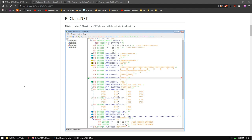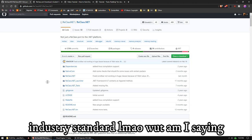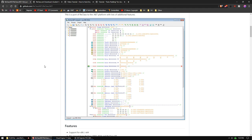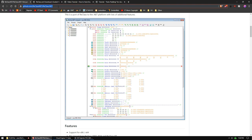ReClass.net is a tool used in almost all of our videos because it is an irreplaceable tool for game hacking. If you are not a game hacker, this is still a great tool for reversing any structures. This video is going to be a more in-depth replacement for our old ReClass video, which was for ReClass EX — the old version. ReClass.net is the new industry standard developed by knacker, a port of the original ReClass made by Drunken Cheetah, converted to .NET with some new features. We are going to teach you how to compile ReClass.net from source on GitHub, how to reverse classes using it, how to use the classes internally, and an alternative method using auto padding for games that update frequently.